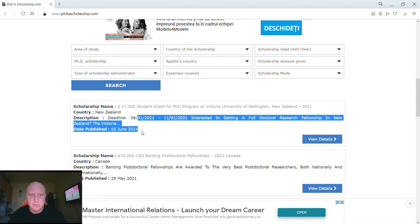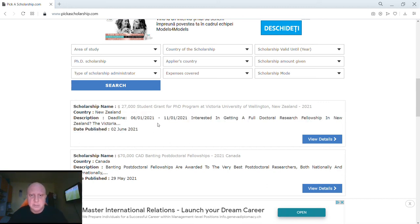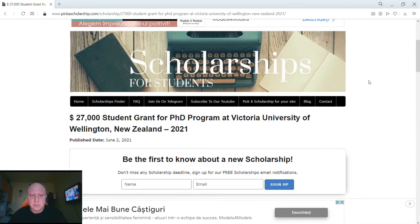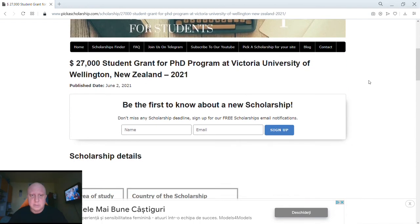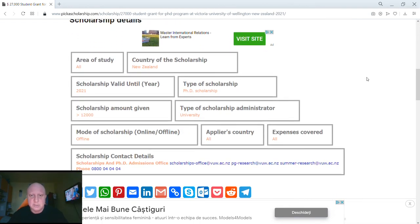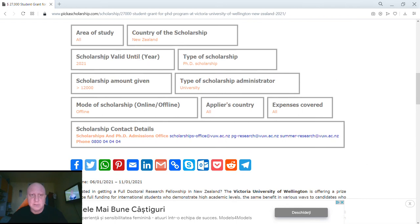As you can see, our system found the relevant PhD scholarships. I just have to click 'View Details' on the one that I choose, and then as you can see here I have several details about this scholarship, like the country of the scholarship.